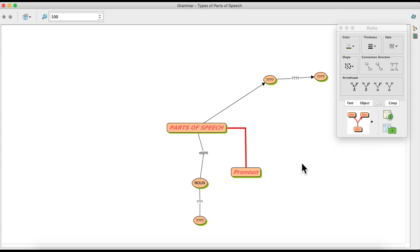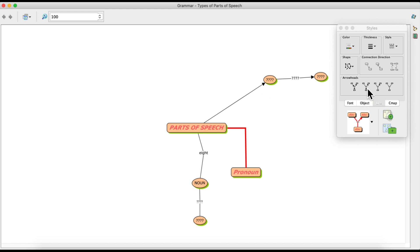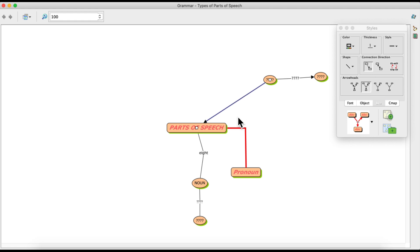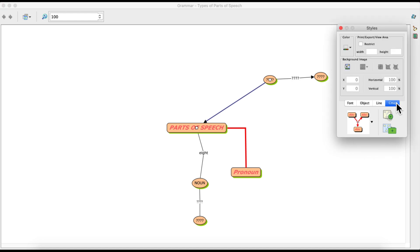Regarding arrowheads: by default the arrowhead appears at the end of a line. If you wish to place the arrowhead at the beginning, click the reverse button and the direction will be reversed. You can also have a single-directional arrow or a double-directional arrow, where the arrowhead appears on both sides of the line. This is how we play around with lines. The fourth and final tab is the C-map tab.